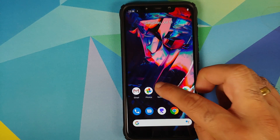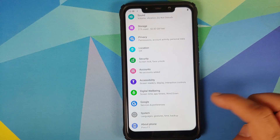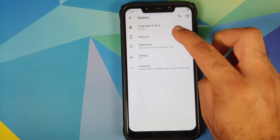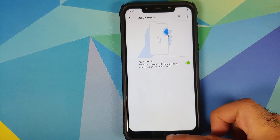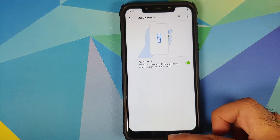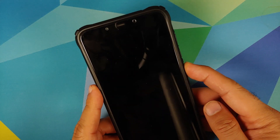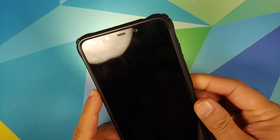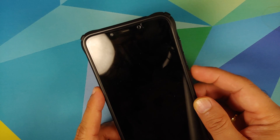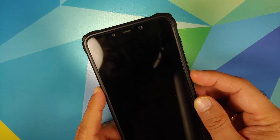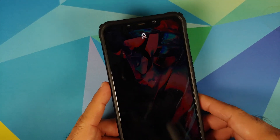Then they have also added long press the power button for torch. You can find this option in Settings > System > Gestures — here it is, 'Quick Torch,' right now is off. Let us enable it. Now when the screen is off, long pressing the power button is going to enable the torch. There it is — and if I long press it again it will turn off. A pretty nifty feature in my opinion.